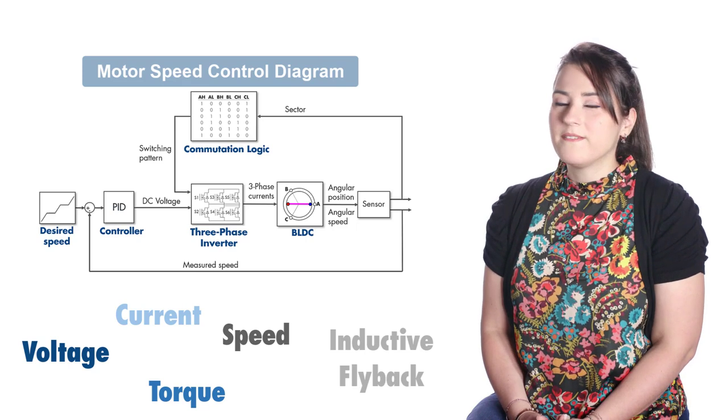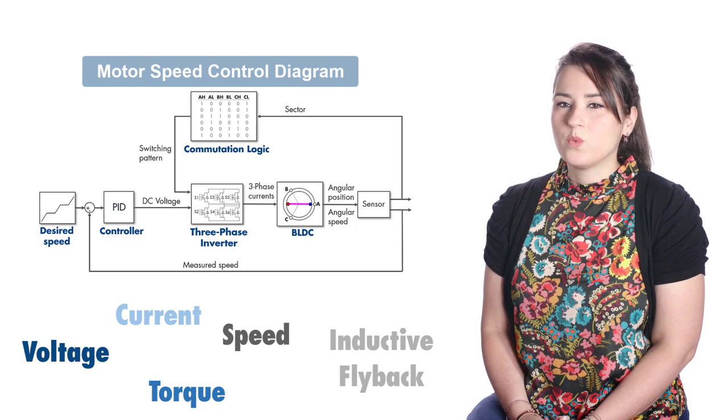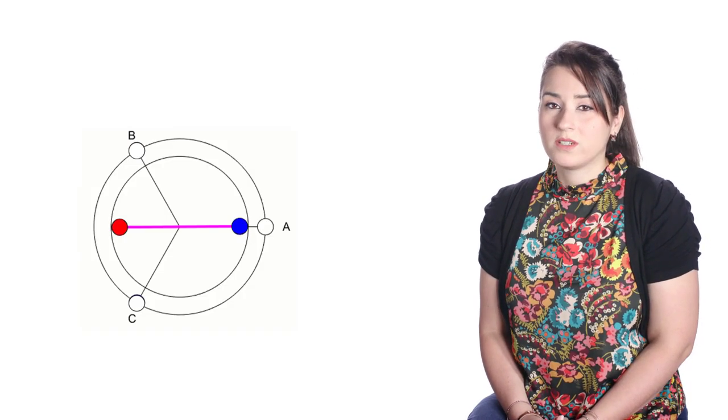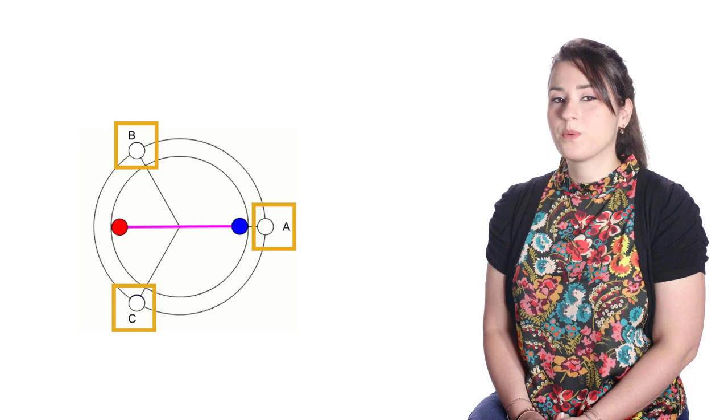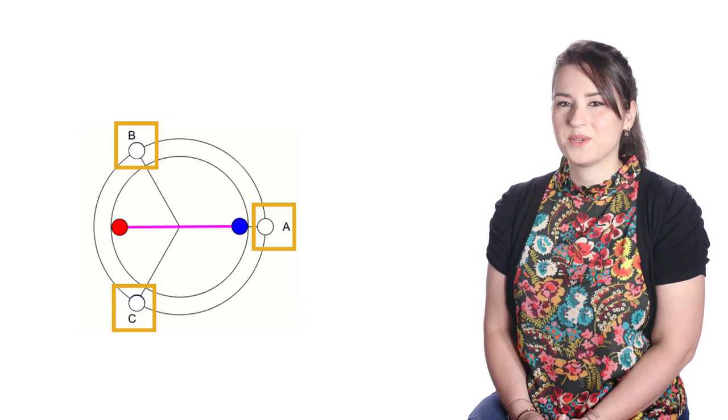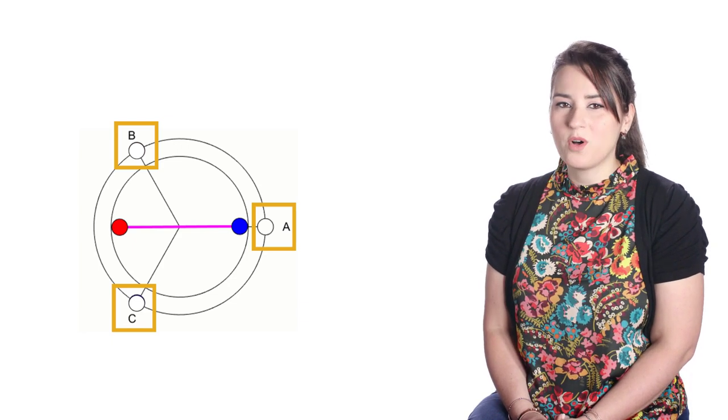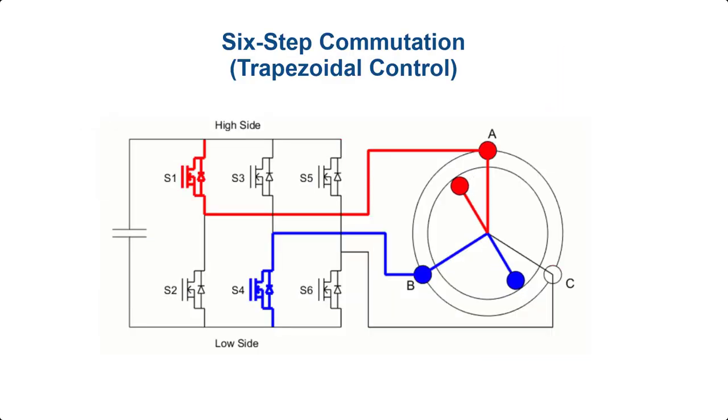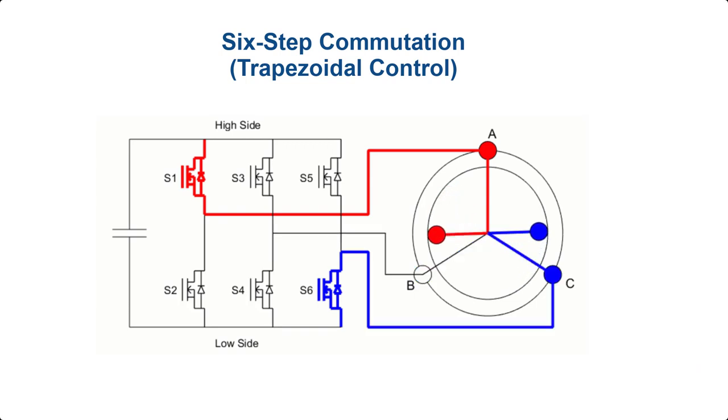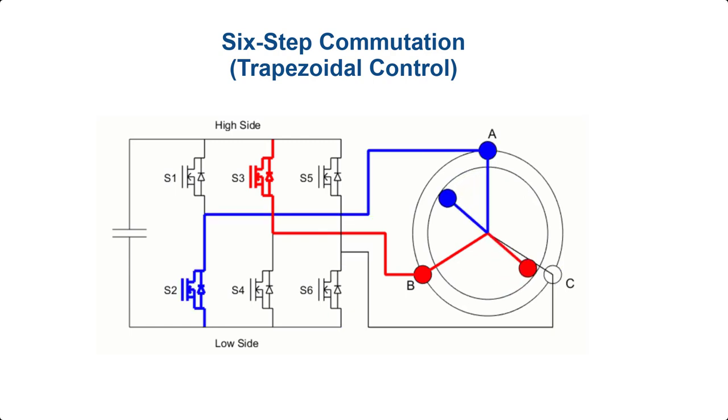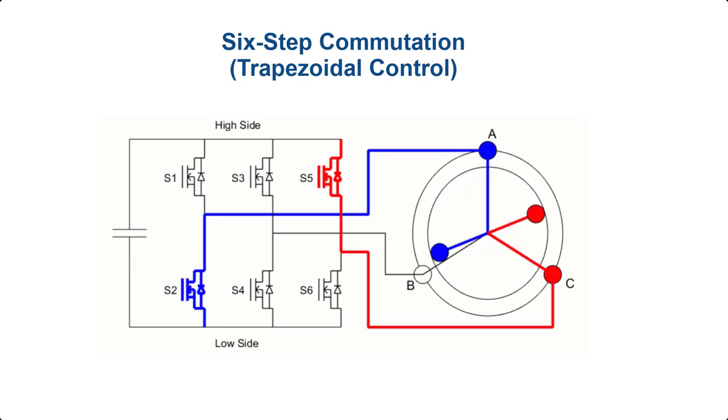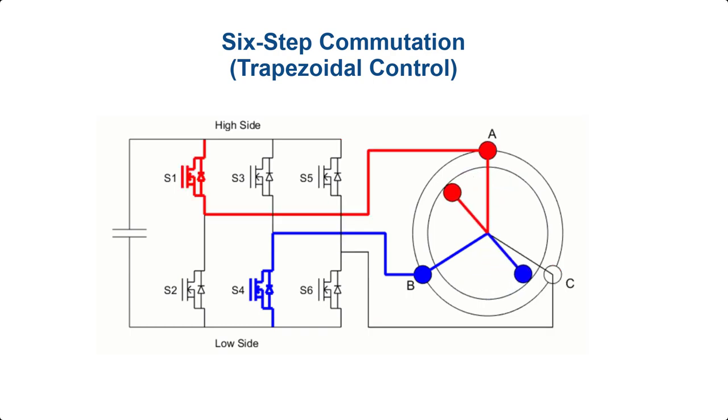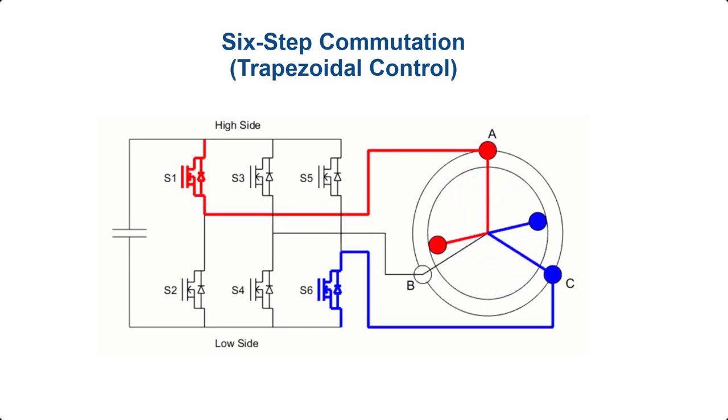In the previous video, we introduced a BLDC motor that has three coil windings in the stator and a single pole pair in the rotor. We also talked about how motion is generated in the BLDC motor through the six-step commutation or trapezoidal control, where the correct phases are commutated every 60 degrees for continuous rotation of the motor.